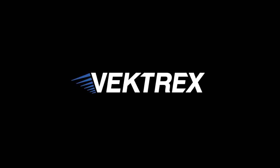Vektrex designs and manufactures high performance LED test solutions for leading manufacturers and LMAD labs worldwide. Visit Vektrex.com to learn more about our products and solutions.